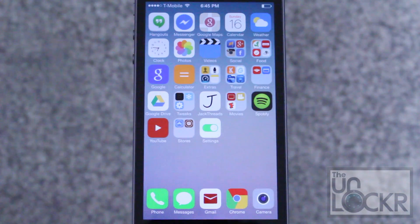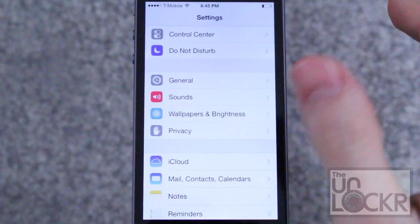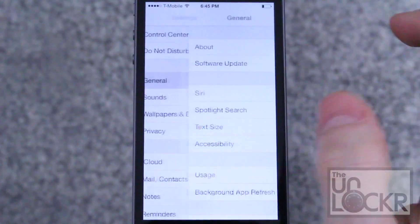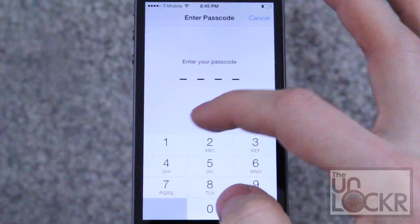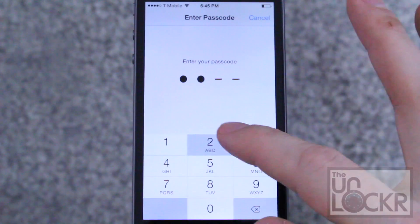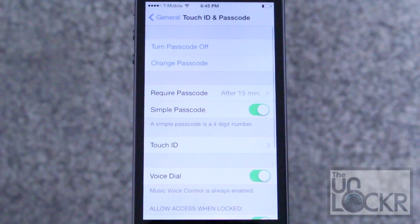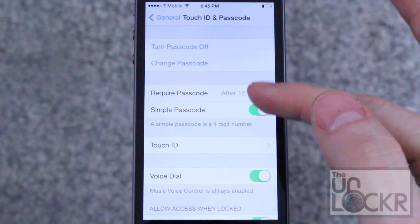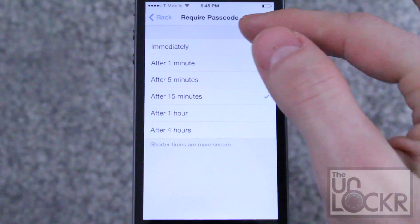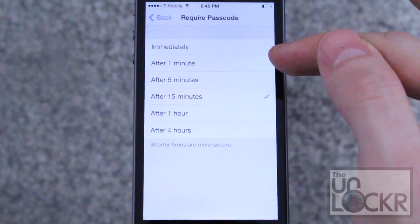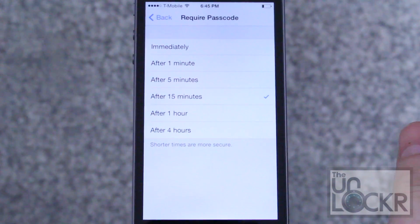Once it restarts, you simply go to Settings, General, Touch ID and Passcode. Enter in your passcode to get through that. And then normally you'll see here that it says 'Require Passcode' — it's always set to immediately whenever you have Touch ID enabled.